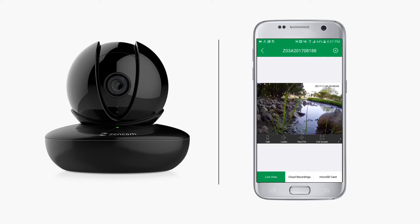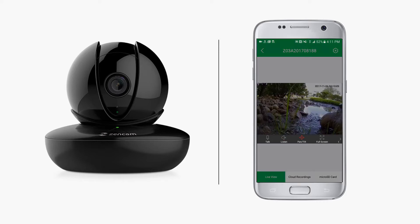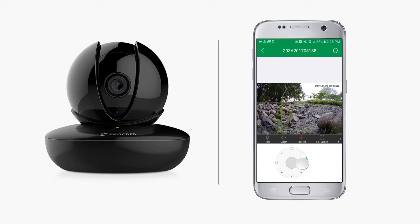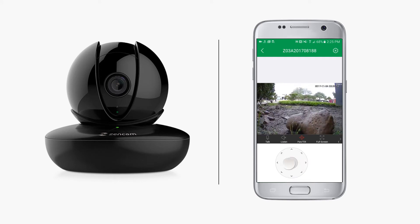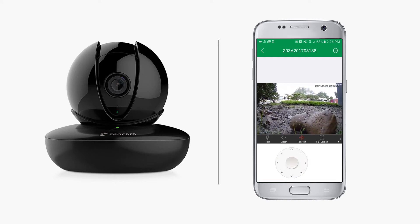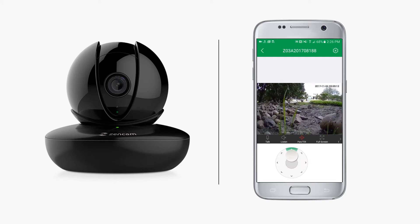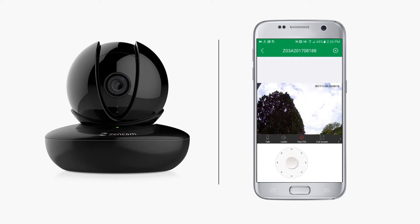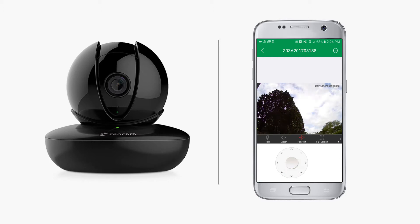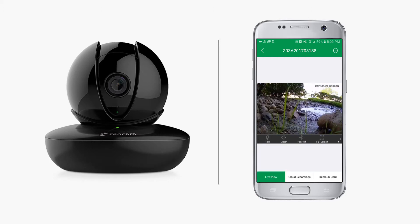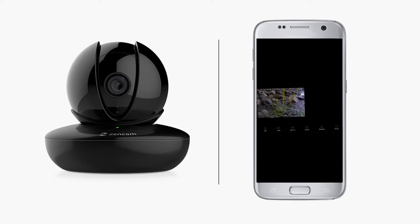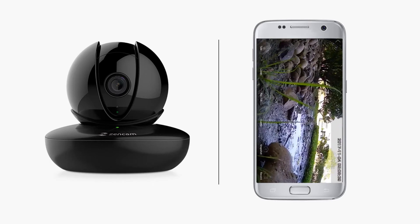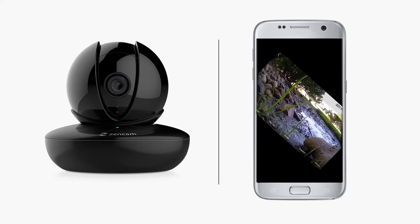Tap the pan-tilt icon to pan nearly 360 degrees around and tilt 90 degrees vertically. Your camera has a 60-degree field of view. Tap full screen to view your live feed in landscape or widescreen mode on your mobile device.